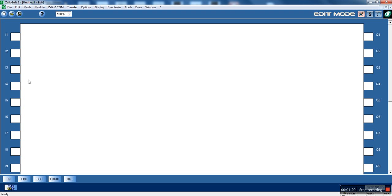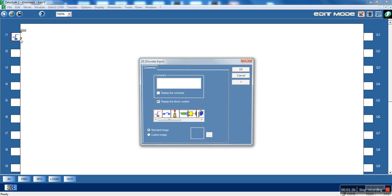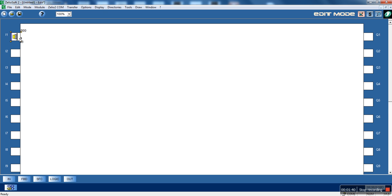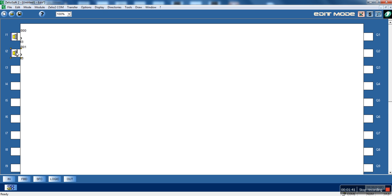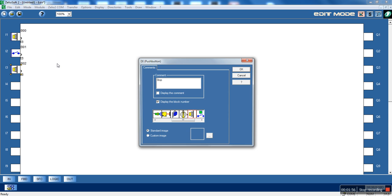First of all we will need inputs, three inputs, one start, one stop and the overload contact. Let's be this the stop input. Let's press ok. This will be the overload input, the overload contact. And here will be the start.